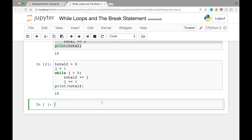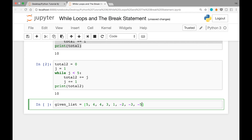So why would we want to use while loops instead of for loops? It depends on the situation, but one case where it's useful is when you don't know how many iterations you need beforehand. Here's an example: you're given a list called score_list, which is [5, 4, 4, 3, 1, -2, -3, -5].